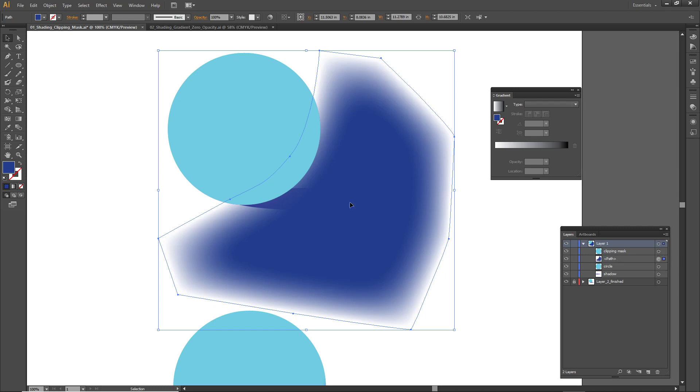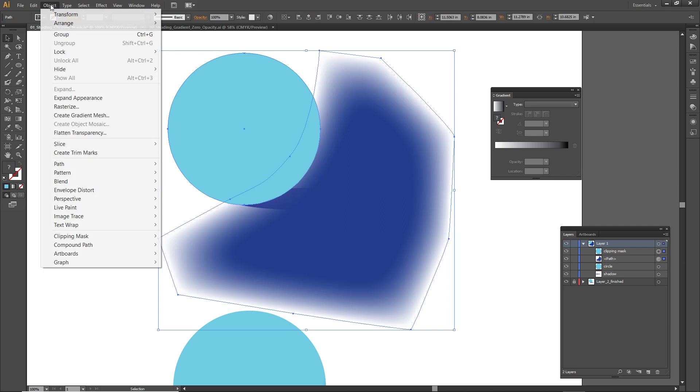I duplicated my circle and I've got a clipping mask right above this big blob shape that's feathered. I select both and then go to the Object menu, underneath the Clipping Mask submenu I'll choose Make. In the future you could just hit Command 7.